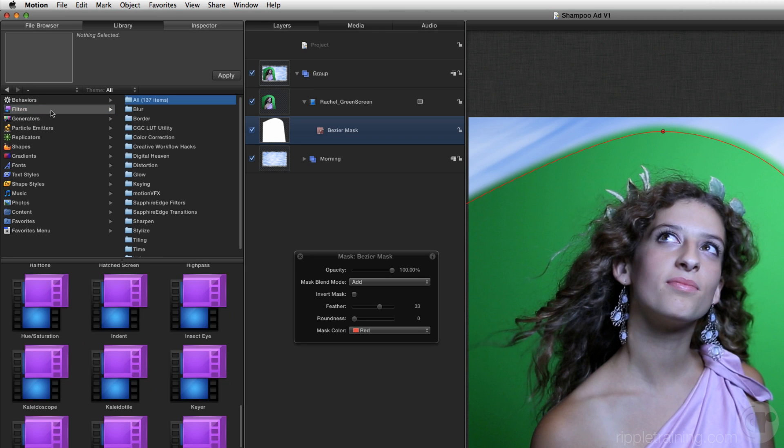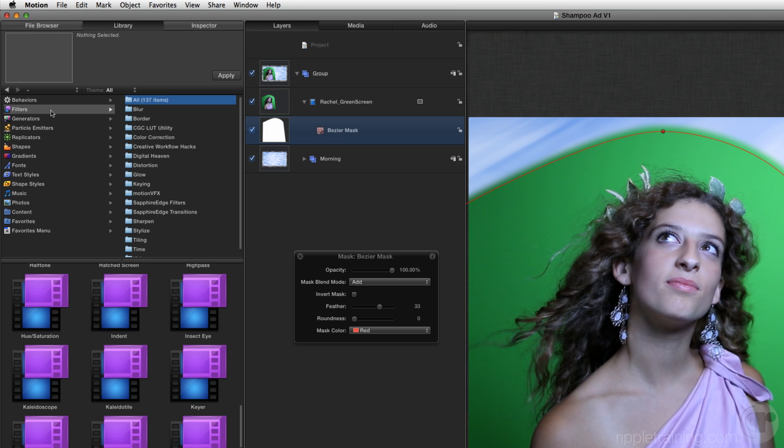This is where those two filters we saw on the clouds generator came from. As you can see, there are a lot of filters here. I recommend you take some time to explore them all to get familiar with them. Your filter list may be different than mine because I have installed some third-party filters.